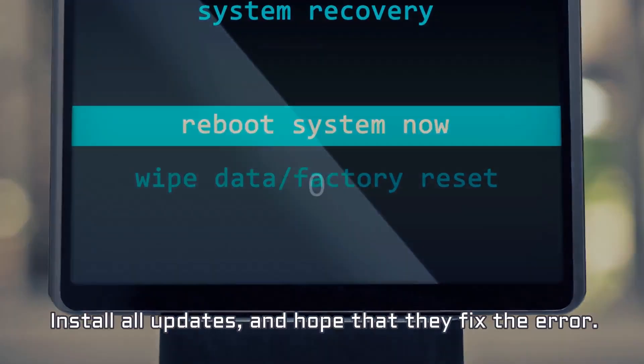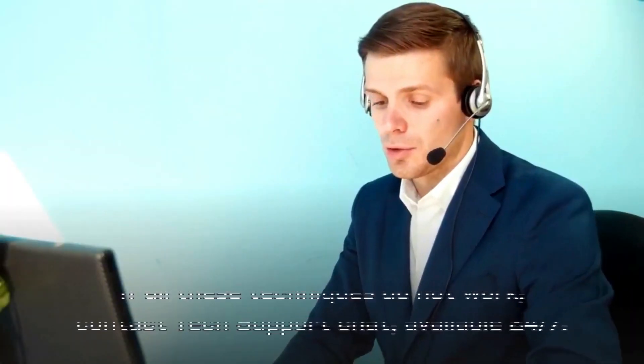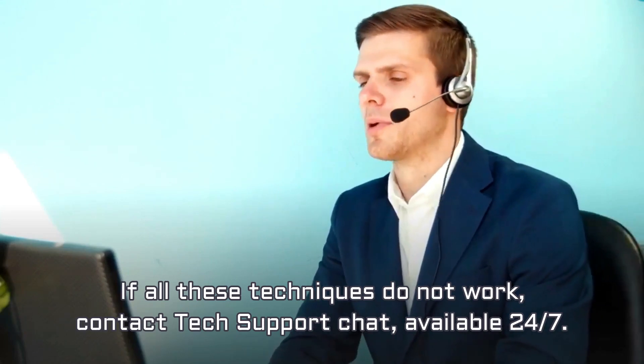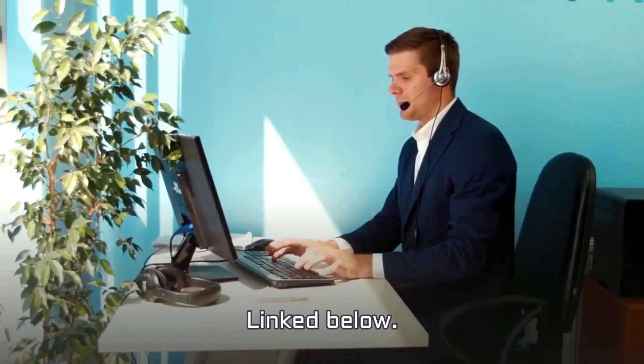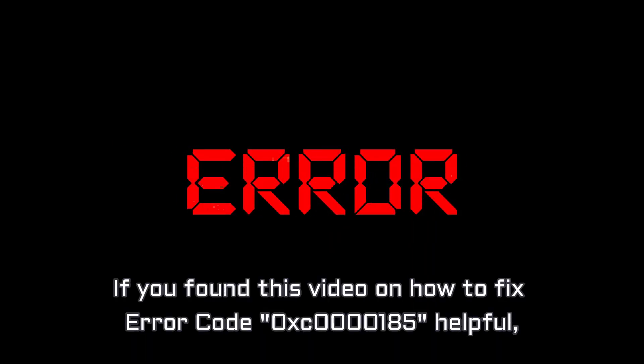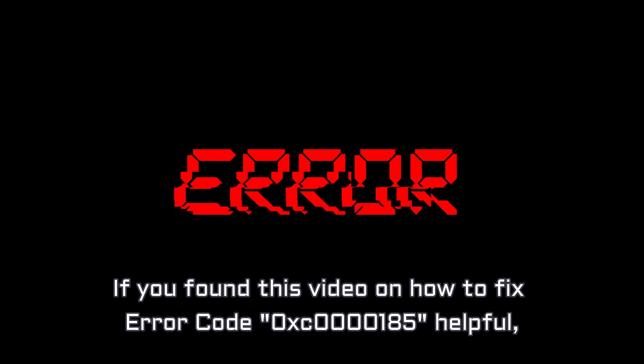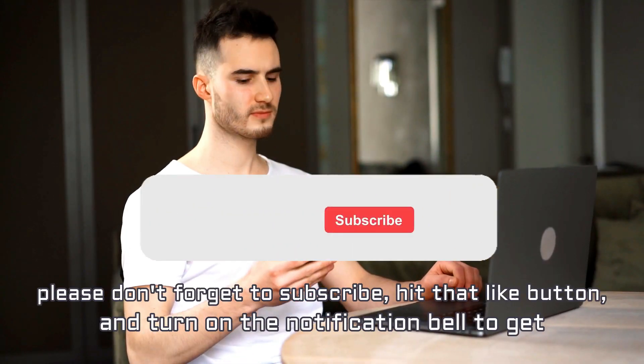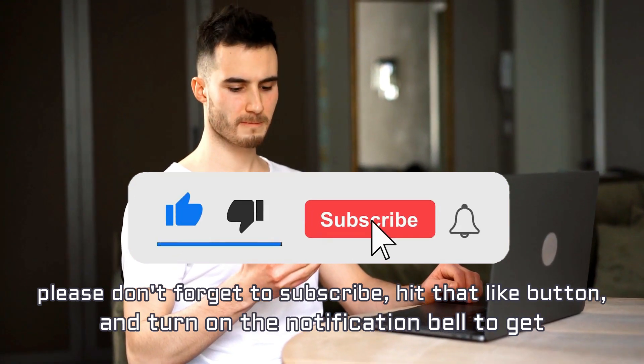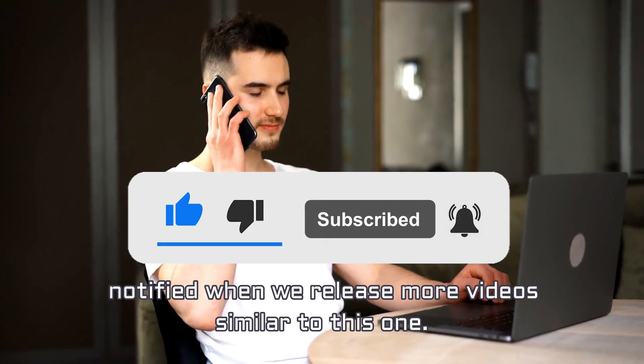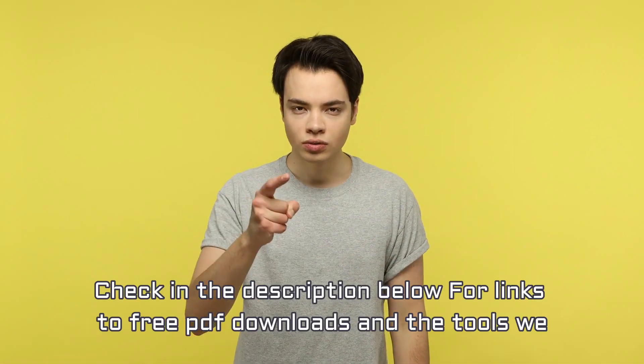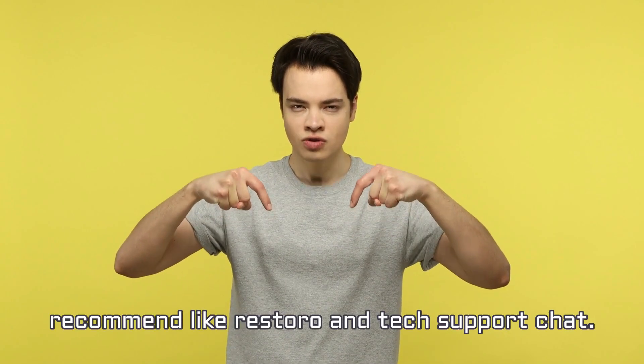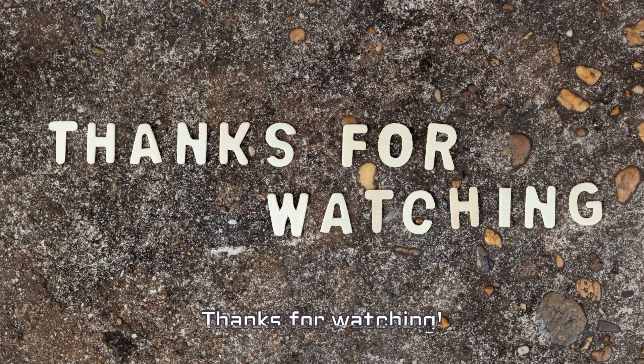Install all updates, and hope that they fix the error. If all these techniques do not work, contact Tech Support Chat, available 24-7. Linked below. If you found this video on how to fix error code 0XC00000185 helpful, please don't forget to subscribe, hit that like button, and turn on the notification bell to get notified when we release more videos similar to this one. Check in the description below for links to free PDF downloads and the tools we recommend like RestoreO and Tech Support Chat. Thanks for watching.